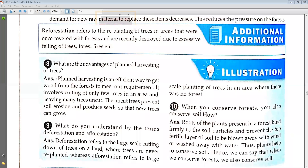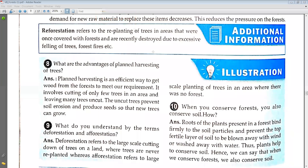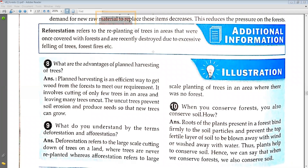The roots of plants are fixed tightly in the soil, so they preserve the flow of soil against wind or water. This helps in the conservation of soil. Roots of plants hold the soil firmly, so due to wind or water the soil does not get washed away. We can say that if we conserve trees we conserve soil, and if we conserve forest we conserve soil.